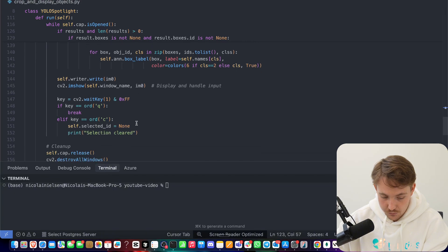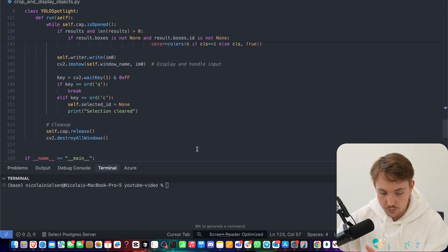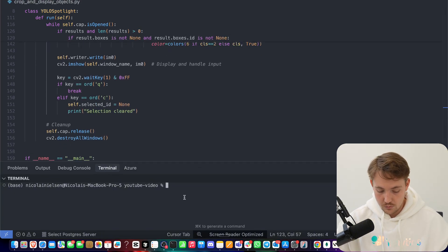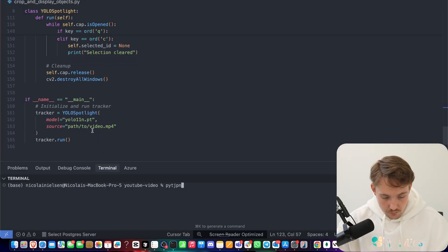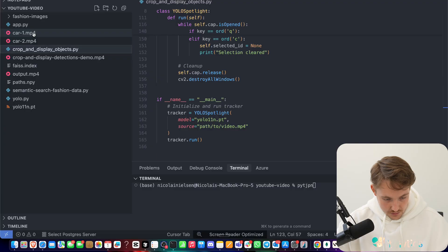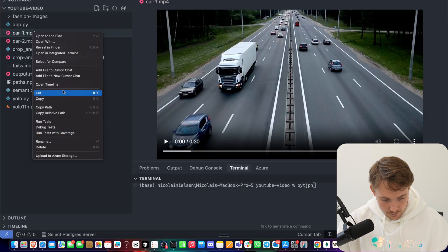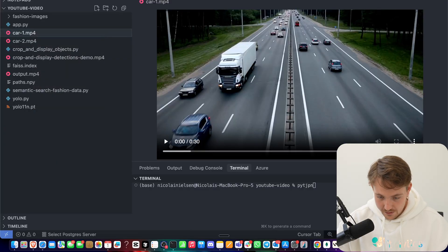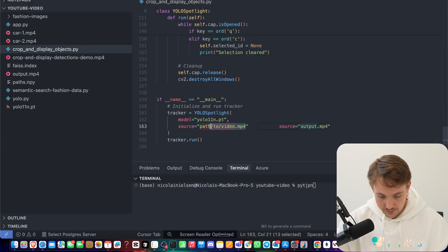Process the selected objects, we're just going to show it for now, and also write it out to our video. Need to specify the video path. So I'm going to grab this car1, and then we can take car2 after. I'm just going to copy the relative path. We go back. This is the only thing that we need to swap out.